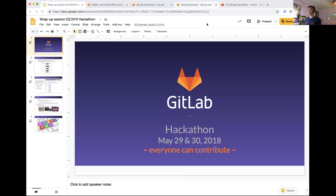First of all, thank you to many of you who participated in the hackathon over the last two days, whether it's joining in, watching the tutorial videos, submitting issues, or answering questions on the Contributor Gitter channel. Thank you.